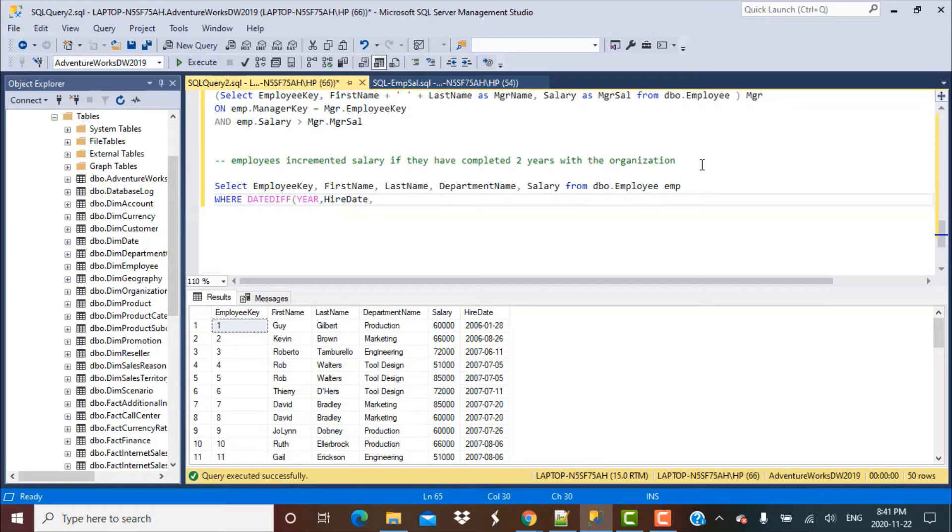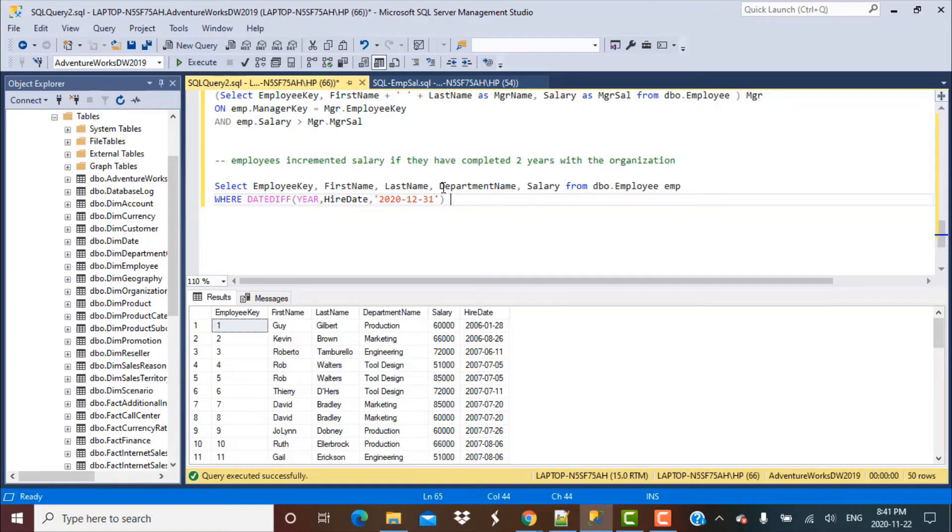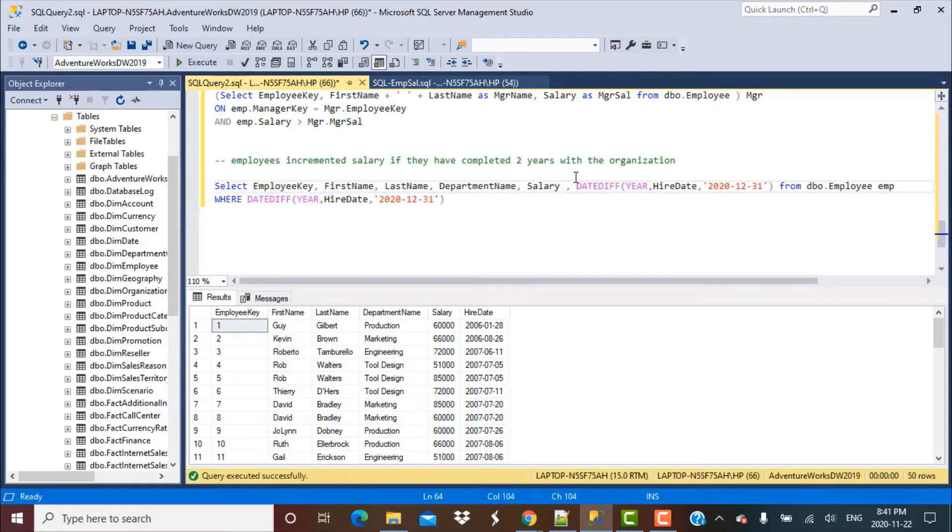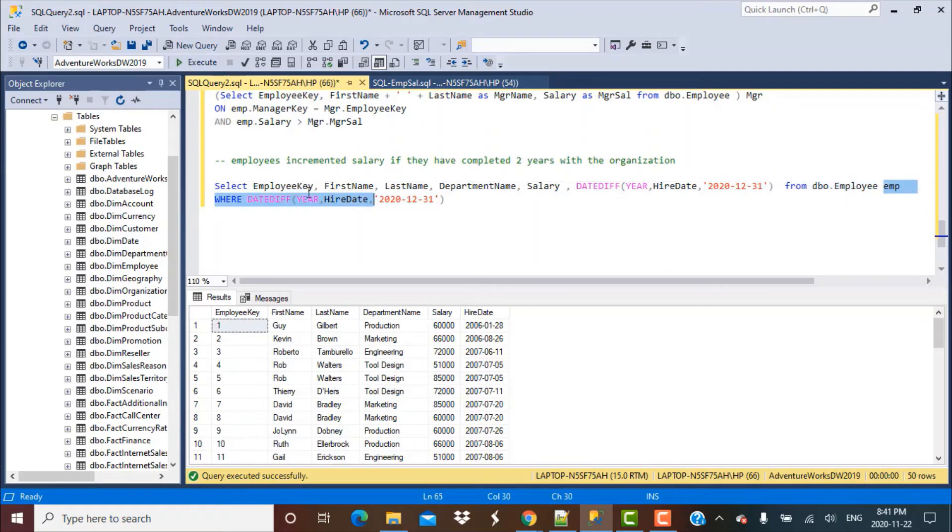Instead of putting it in the WHERE clause, let's first put it in the SELECT clause to see what the output from this particular function is.